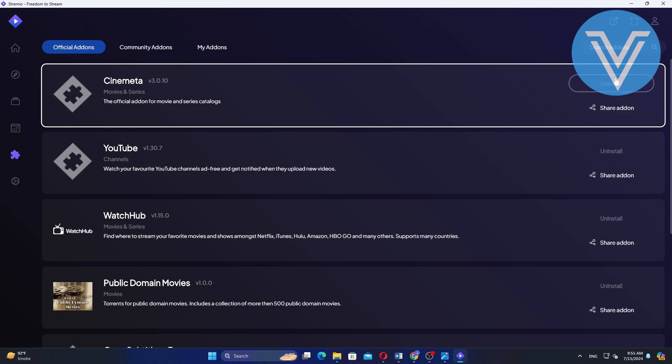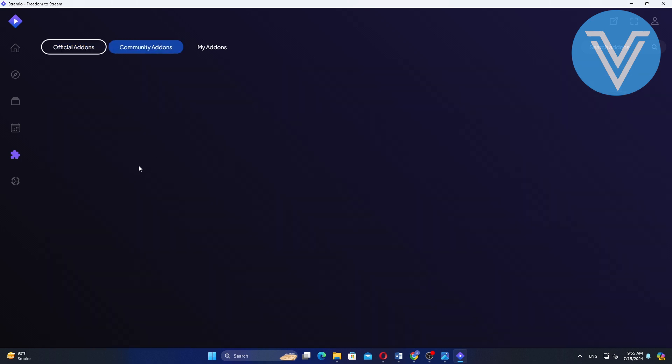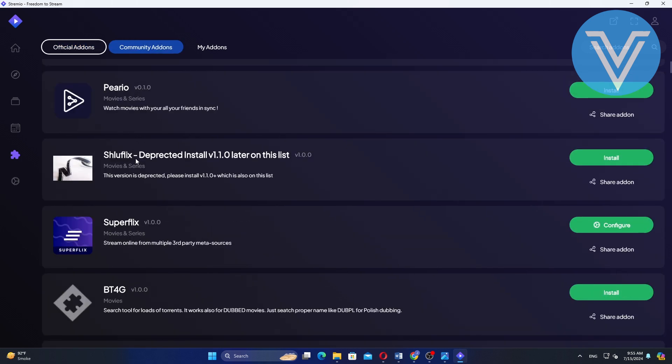To install a community add-on, browse through the list of community add-ons. Select an add-on you want to install. For this example, we will select Superflex.